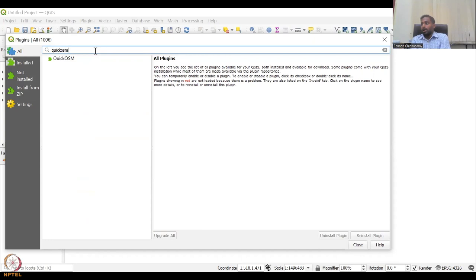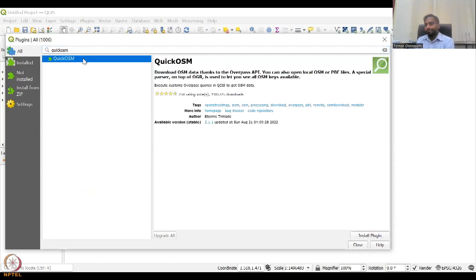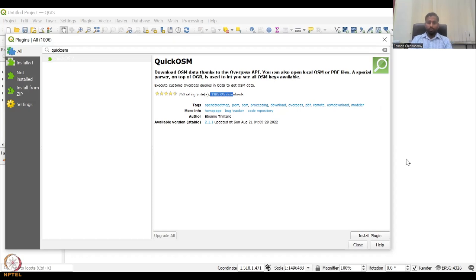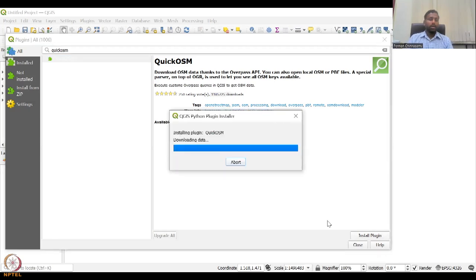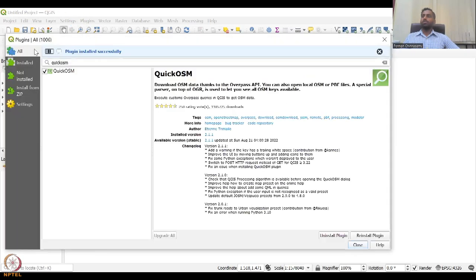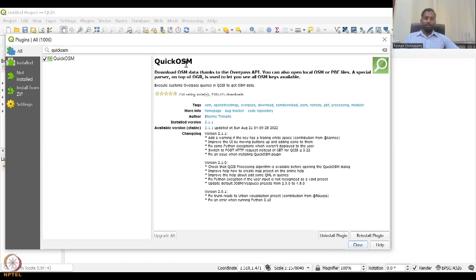QuickOSM is the tool that we'll be using. It says 'Download OSM data thanks to the Overpass API.' You can also open a local OSM or PBF file. Look at the number of downloads — literally a lot of downloads. The tags are OpenStreetMap, etc. We will pick it, and then say 'Install Plugin.' Let it install — depending on your internet speed it will take some time. Now it has been installed. Plugin installed successfully, and we have the QuickOSM page. It says version 2.1.1, updated August 21. So we will use the recent version.